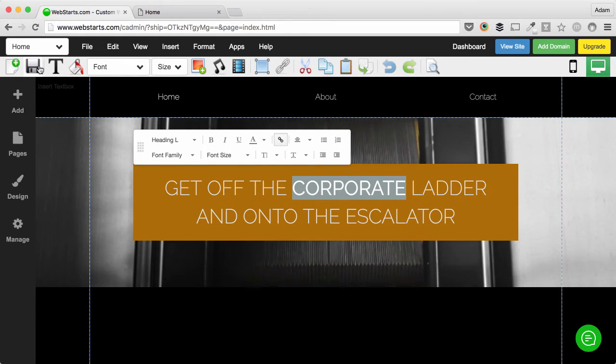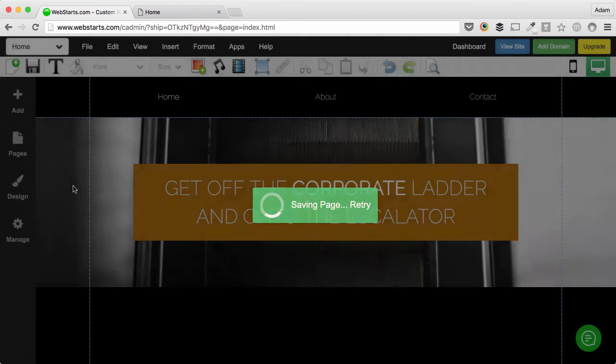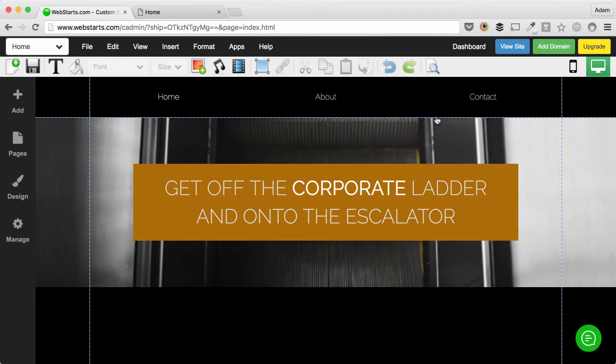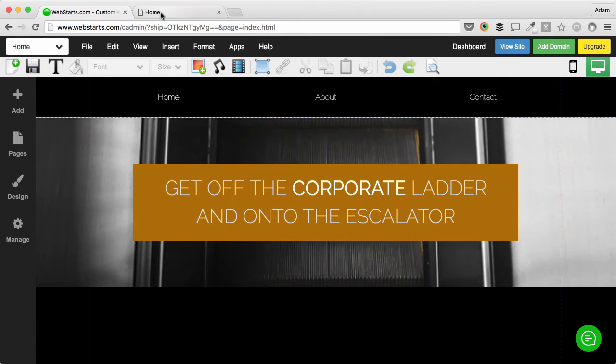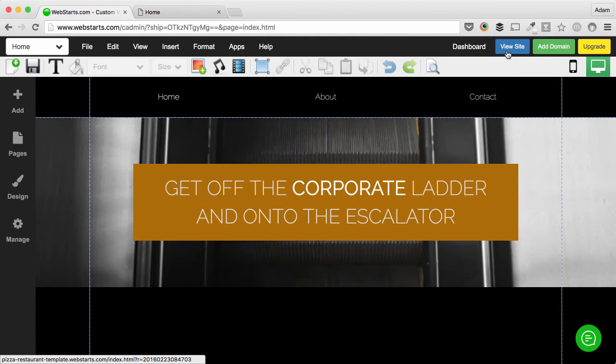The link is created and I've saved those changes by clicking on the save icon. I can view the changes at any time by clicking view website.